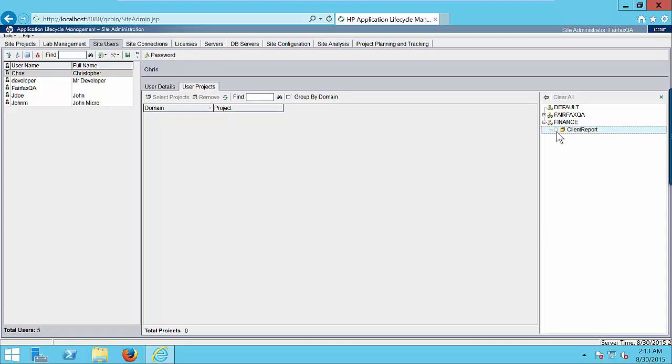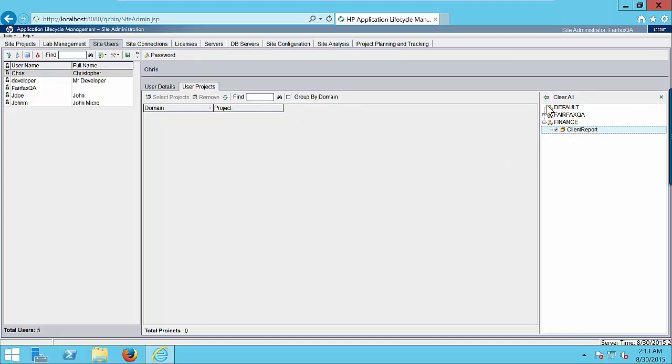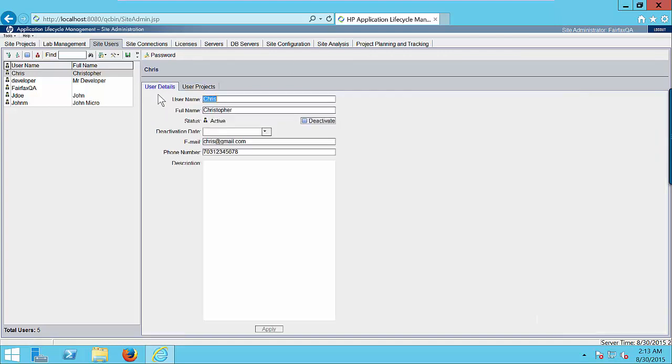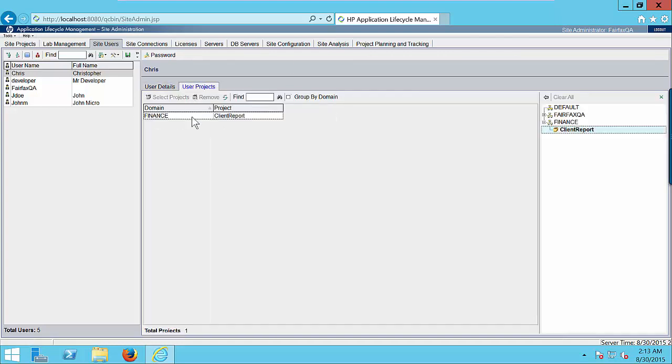Click on the checkbox. As soon as you click on this checkbox, this arrow button will be enabled. Now it means that we can select this project for this user. Click on small arrow button. And here we go. So now this user Chris has access to client report project.